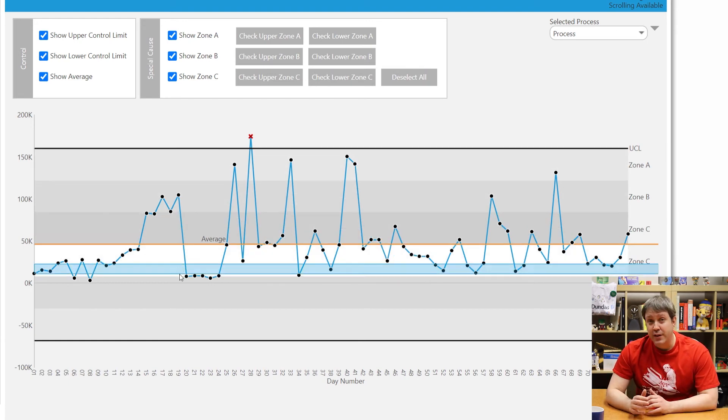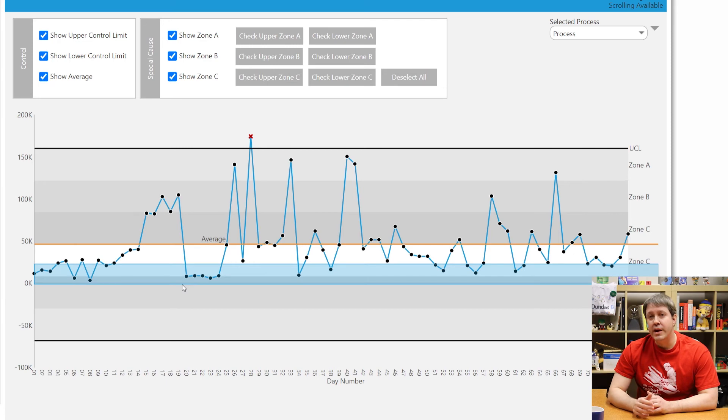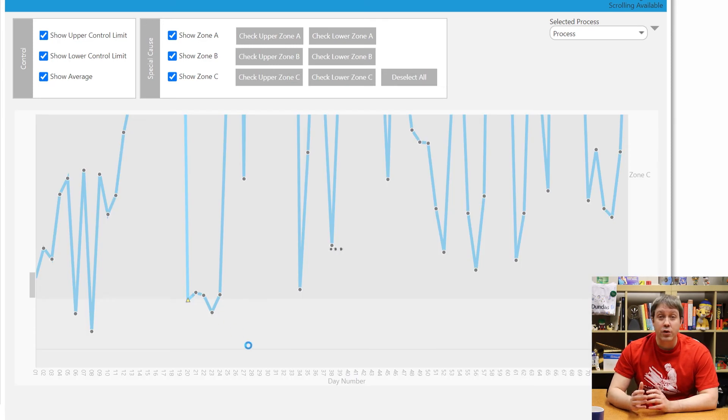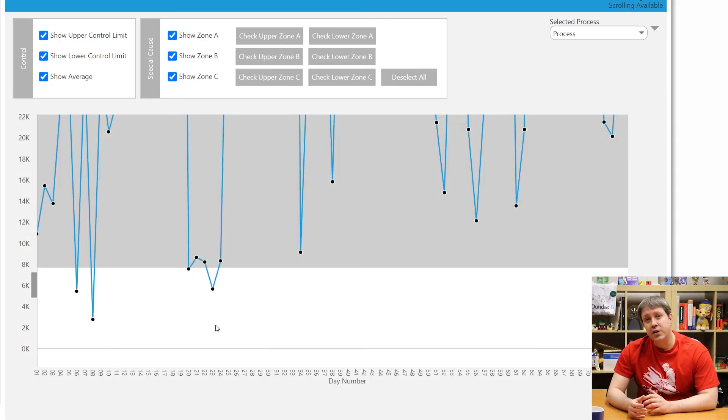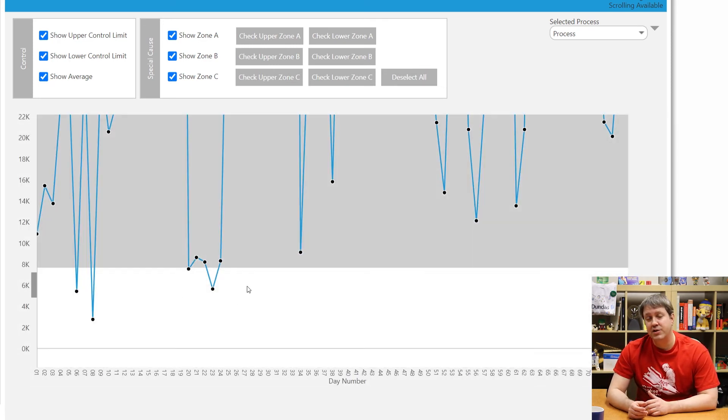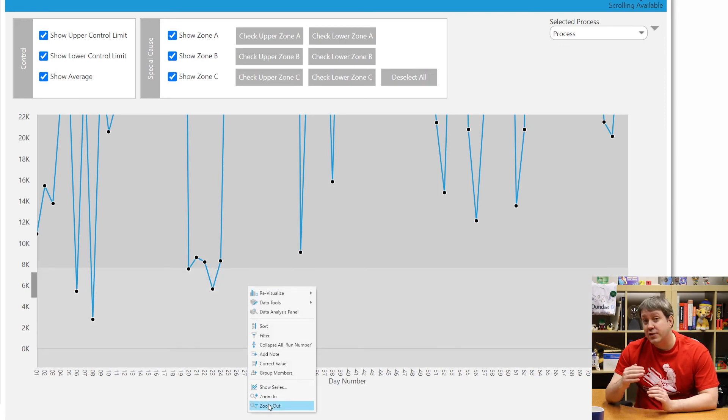Zooming and scrolling is also a great way to get a bit closer to the data, especially if you're looking for some of those common patterns that I mentioned, and you might have a lot of values in here you want to see.